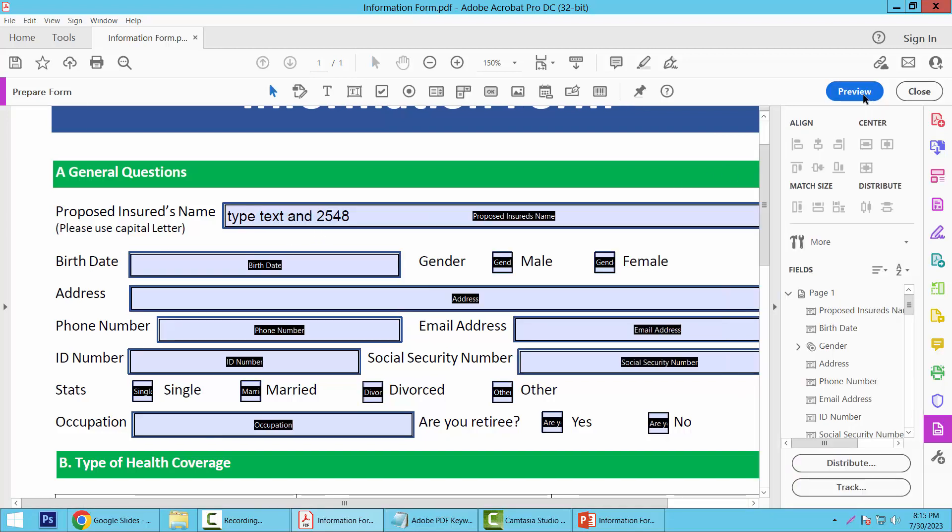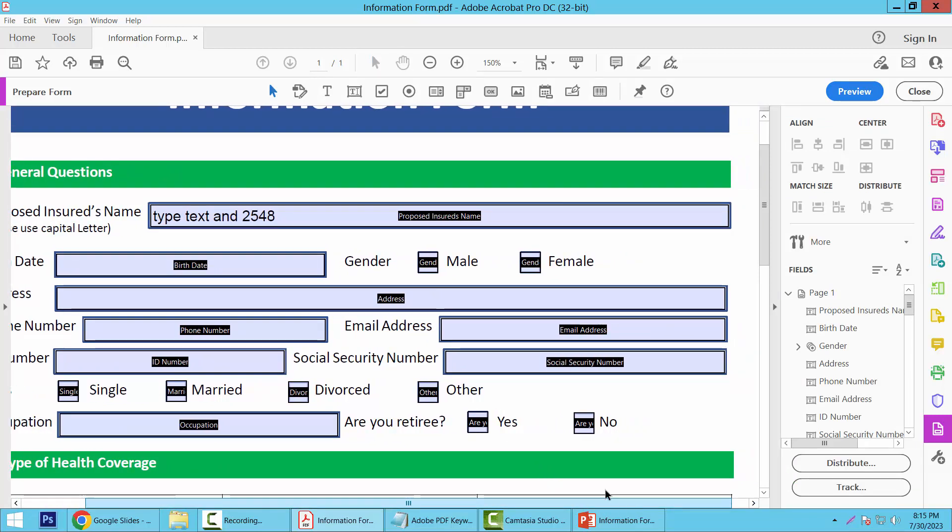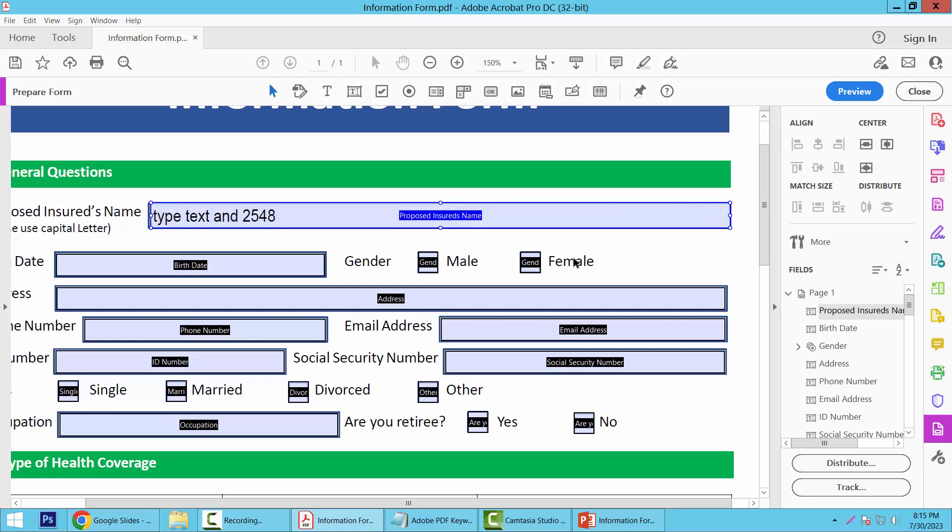Select the Edit option. I'll adjust this field. I'm dragging here and resizing.